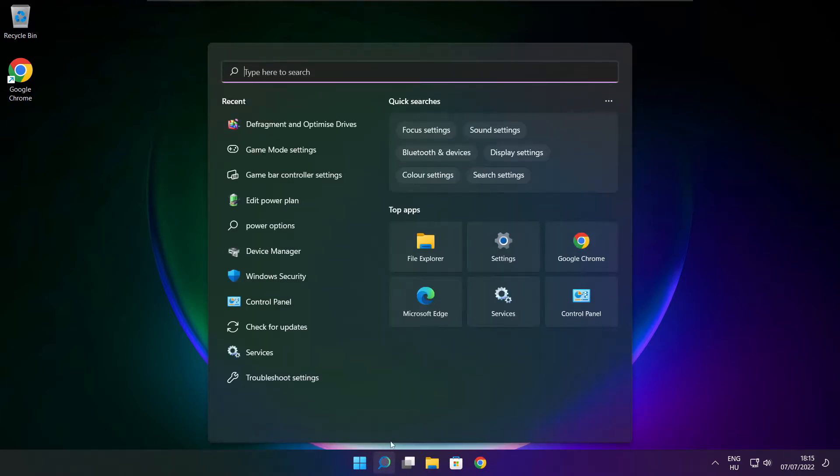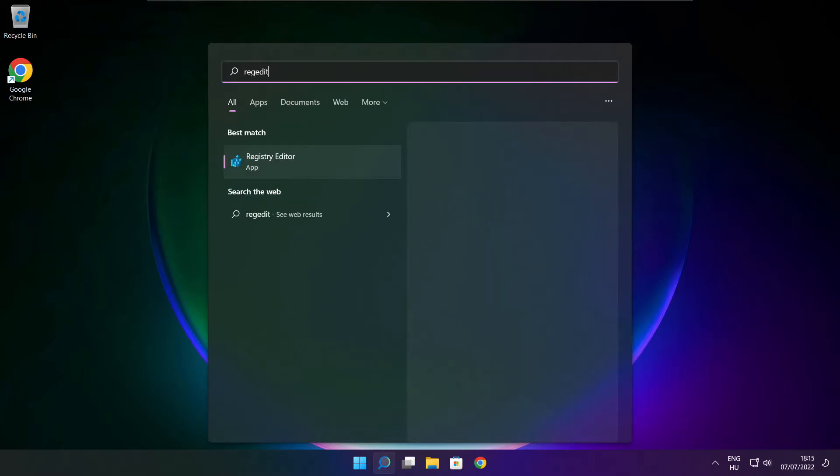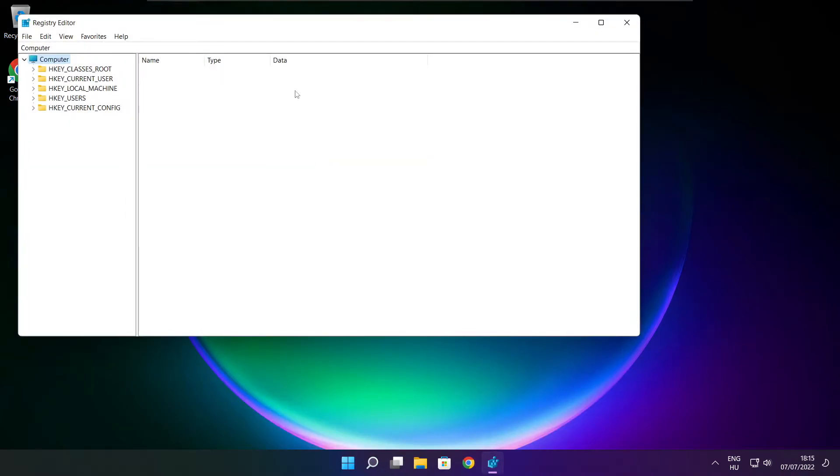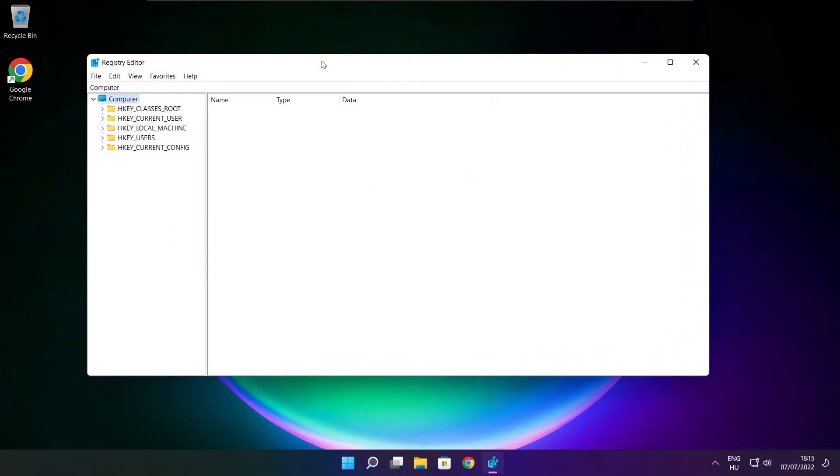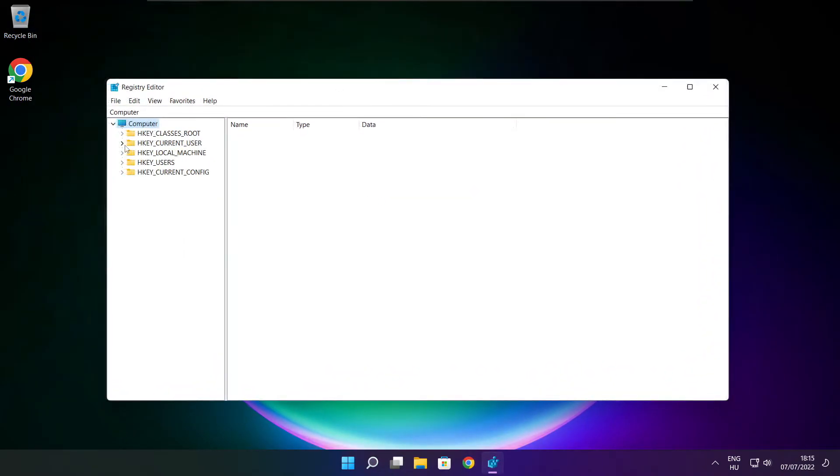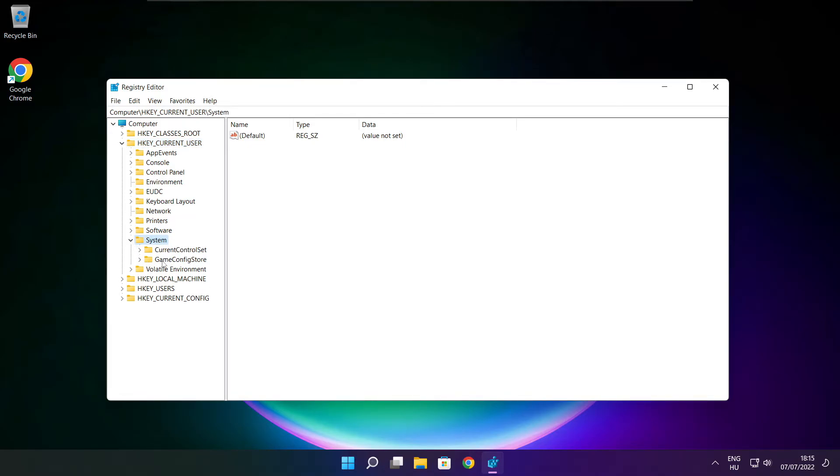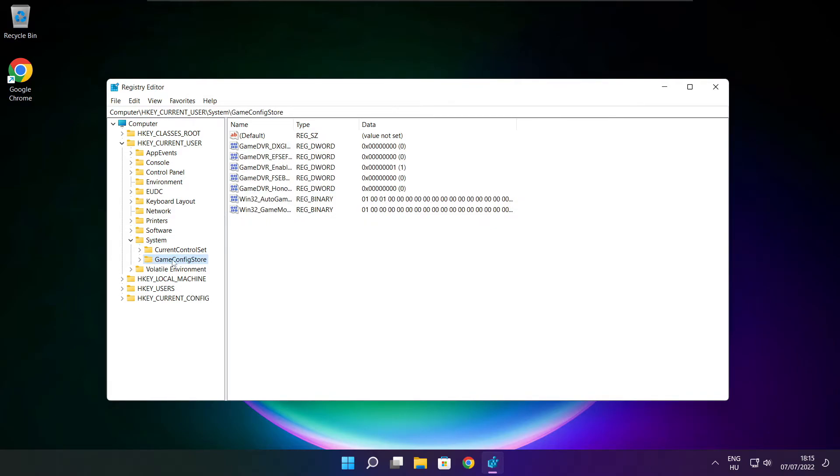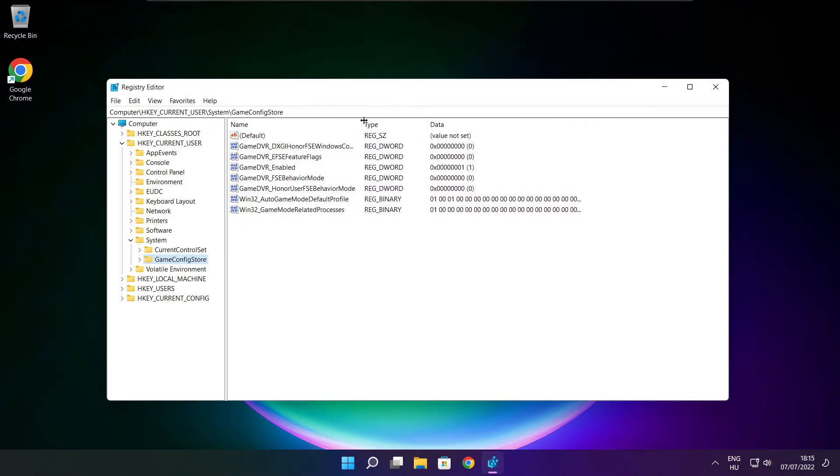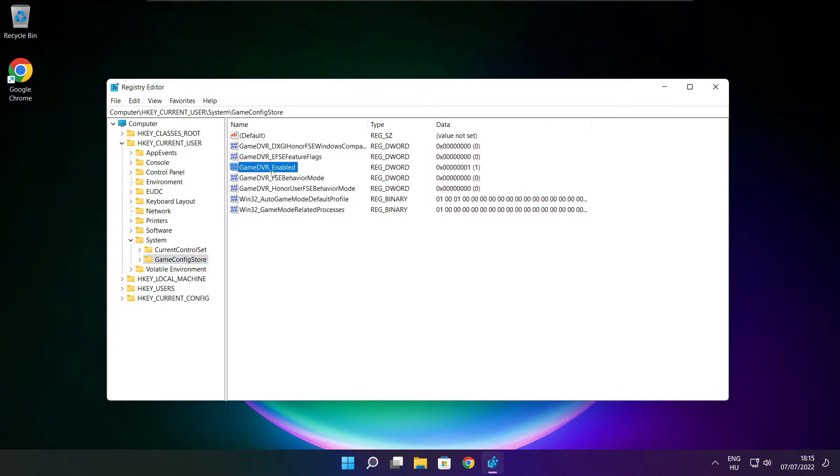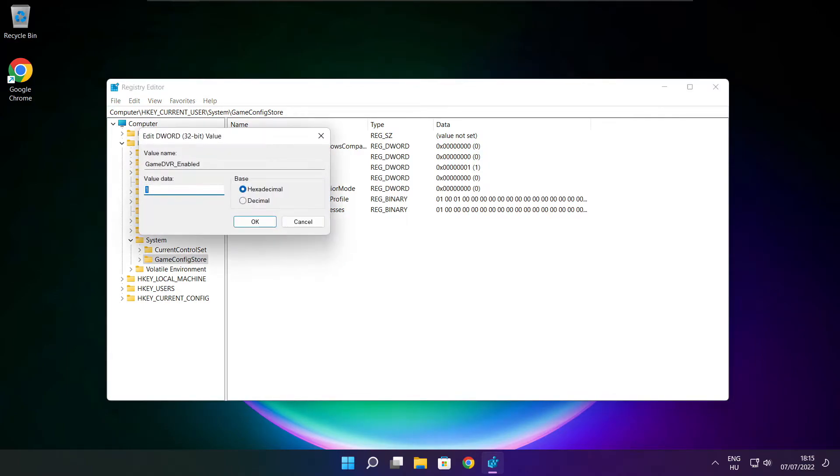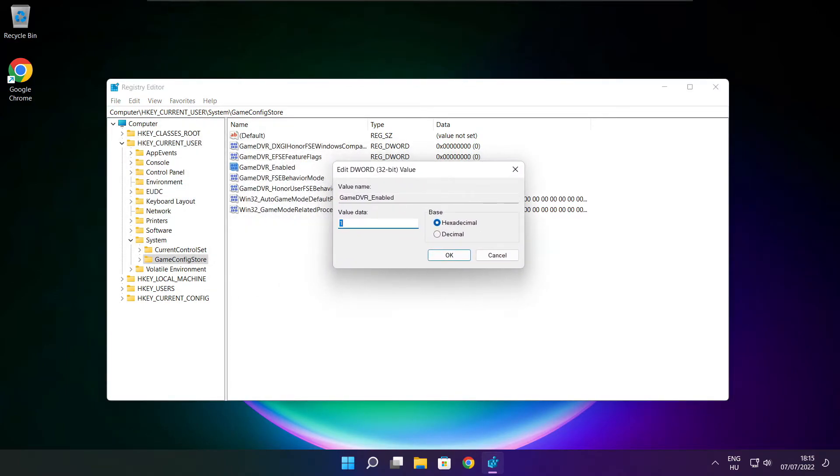Click search bar and type reg edit. Select hkey current user. Select system. Select game config store. Select game DVR enabled. Type 0. And click OK.